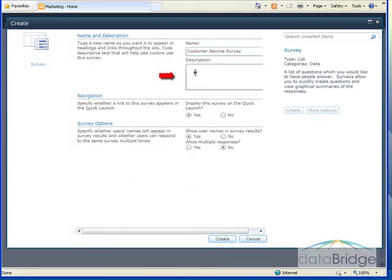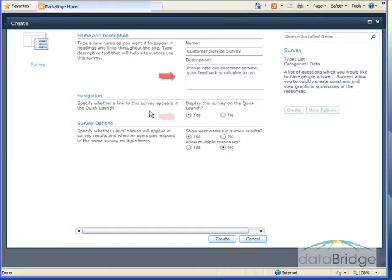And if you want, you can enter a description to let the users know what the survey is about. Next I can choose whether or not to display a link to the survey on the Quick Launch. And I'll leave that at Yes.